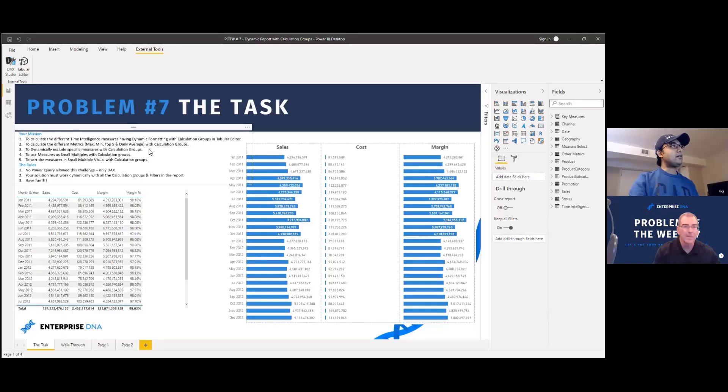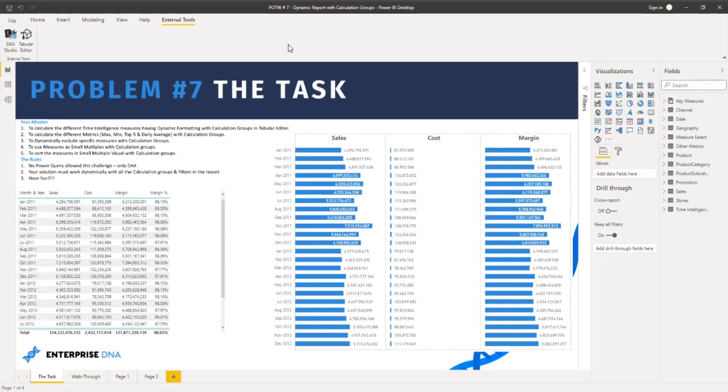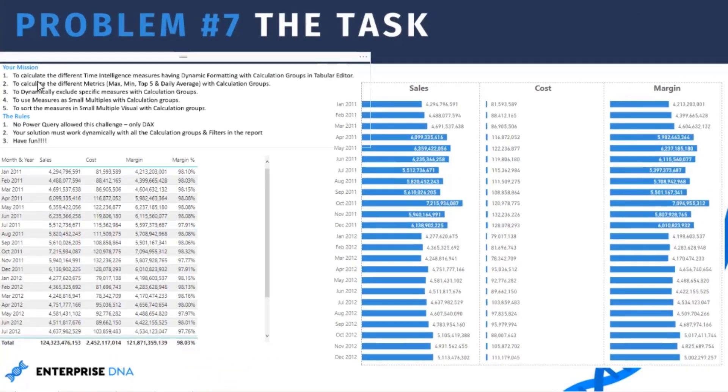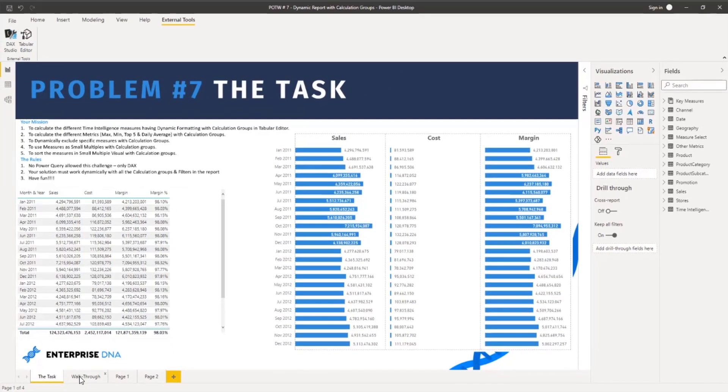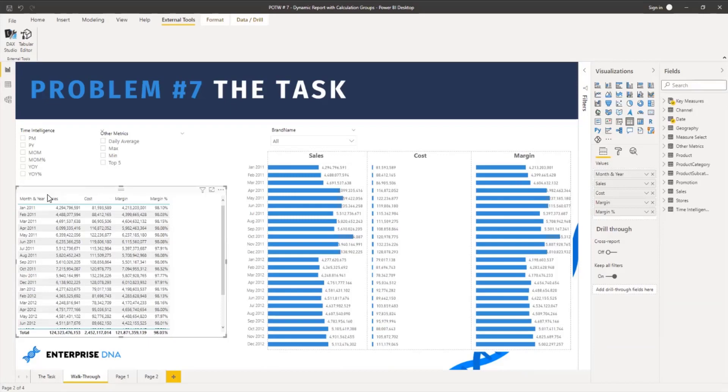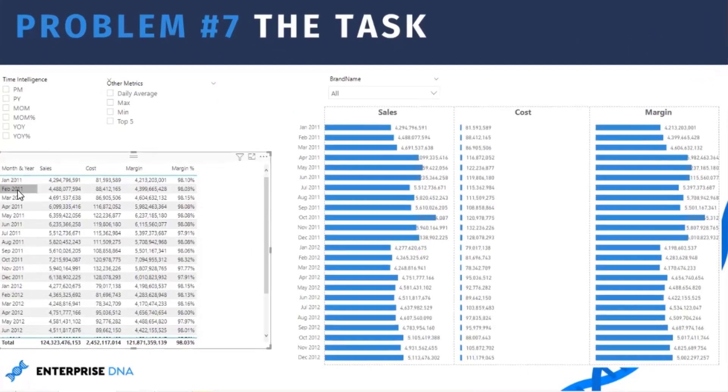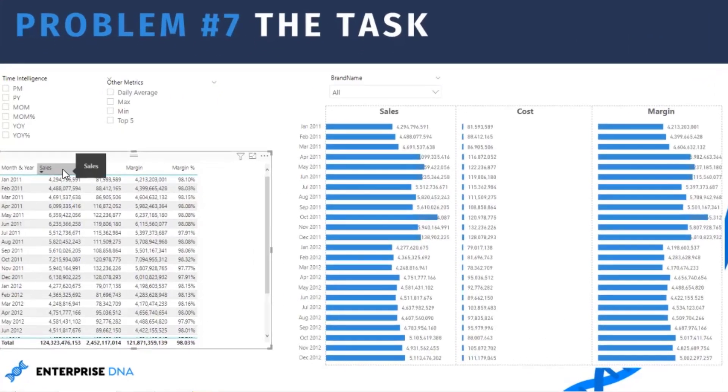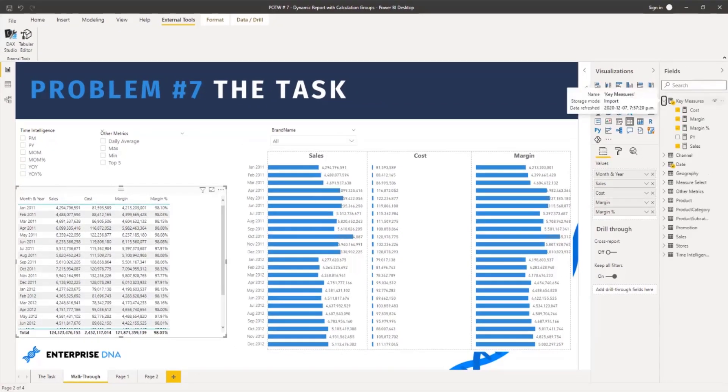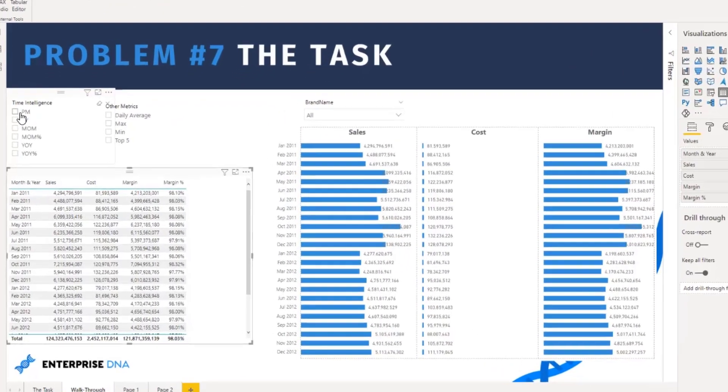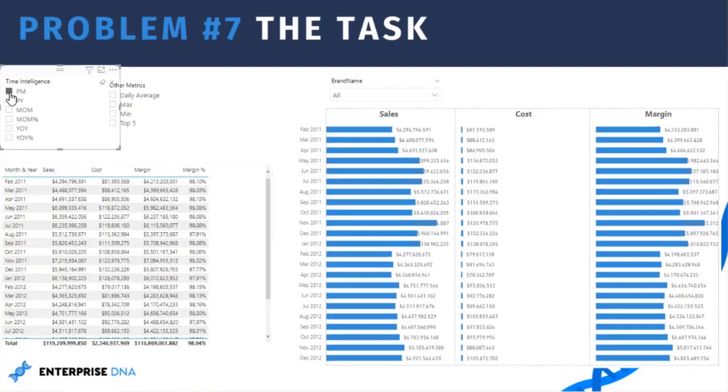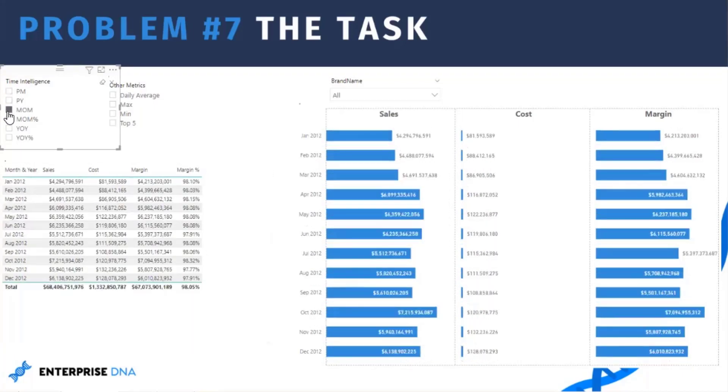So this is our requirement for problem number seven and the title of this problem is Dynamic Report with Calculation Groups. So basically the first requirement is to calculate the different time intelligence measures having dynamic formatting with the help of calculation groups. What do I mean by that? If we go to different screen you can see in this table visual we have month and year, we have different measures: sales, cost, margin, margin percentage. These measures I have already created in here and with time intelligence calculation group what we can do we can filter this data. If you want to click on previous month, previous year, month over month, so these are all dynamic.